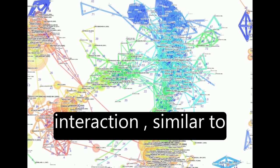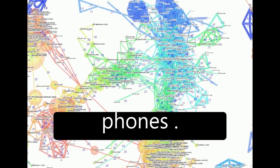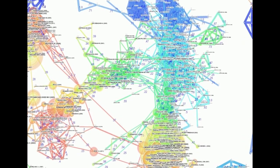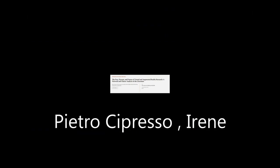This article was authored by Pietro Cipresso, Irene Alice Cicci Giglioli, and others.